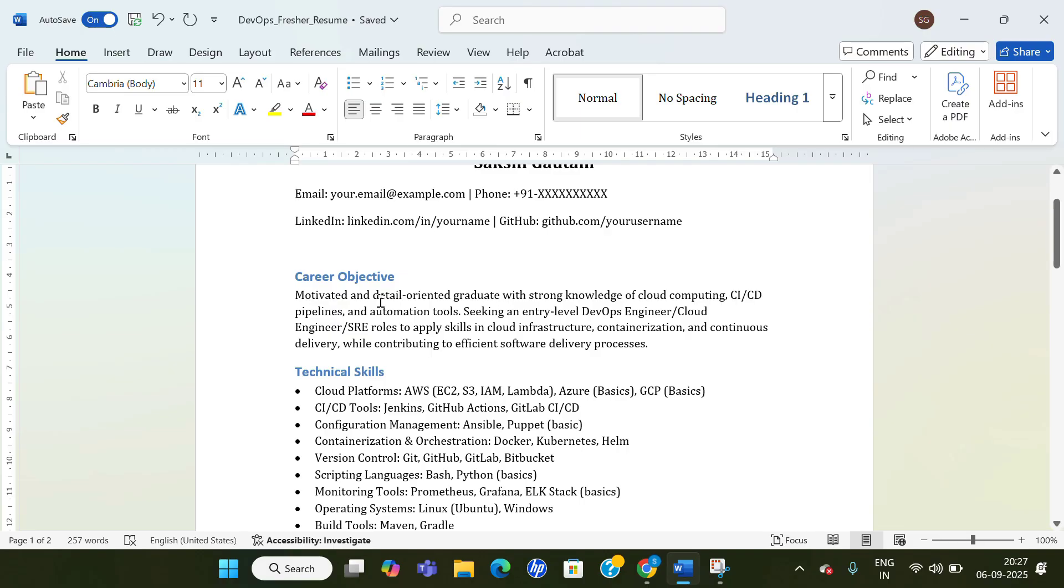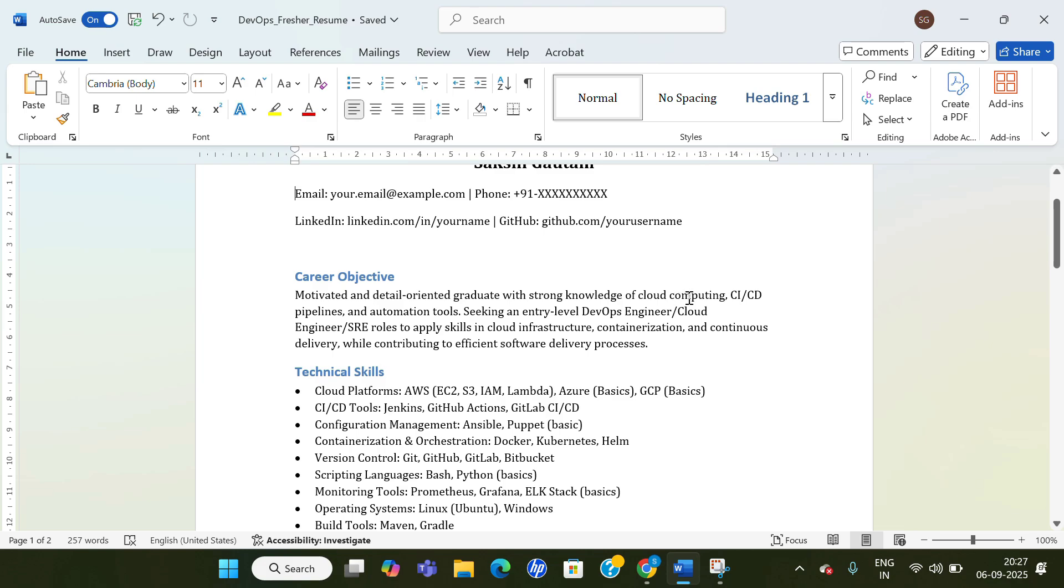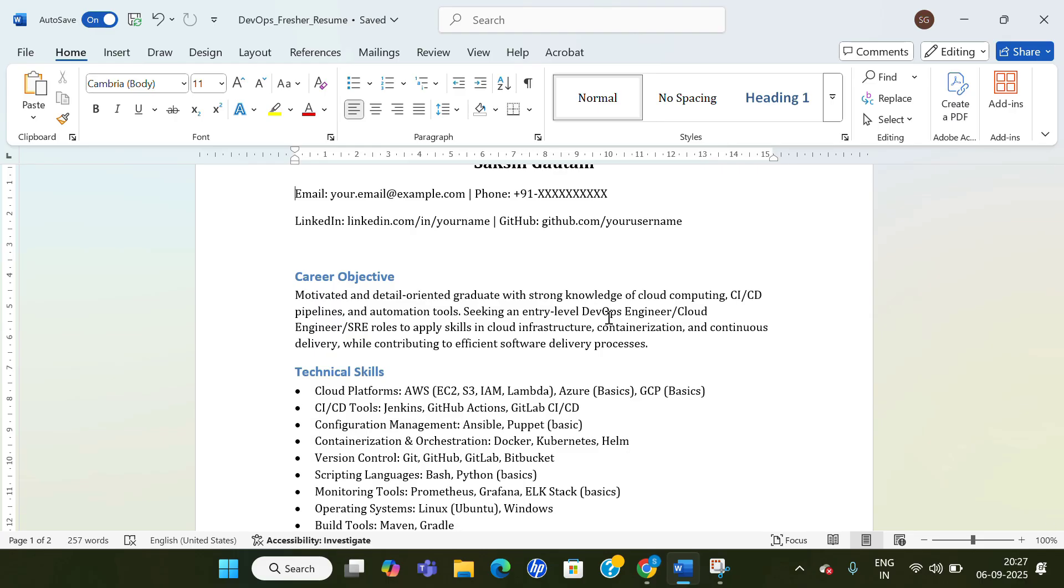Then the first should be the career objective. You can copy from here or edit and do some changes. Like 'motivated and detail-oriented graduate with strong knowledge of cloud computing, CICD pipelines, and automation tools.' According to your skills and knowledge, you can edit for sure. Seeking an entry level DevOps Engineer, Cloud Engineer, or SRE roles to apply skills in cloud infrastructure, containerization, continuous delivery, while contributing to efficient software delivery processes.